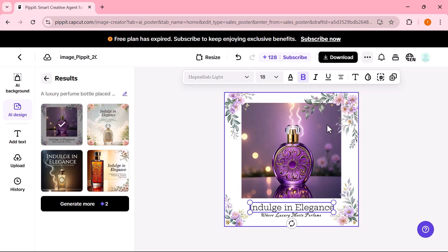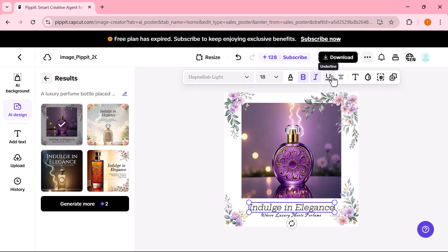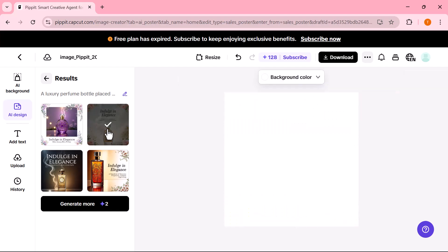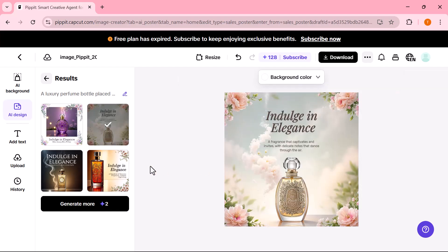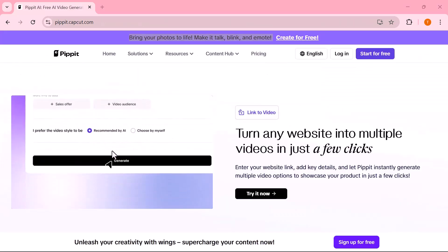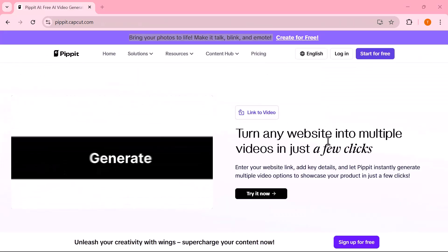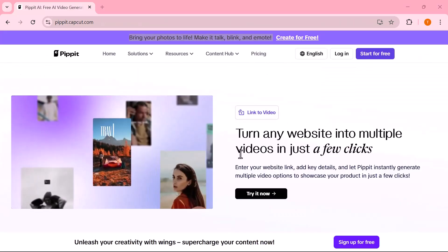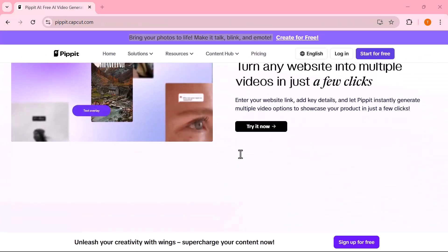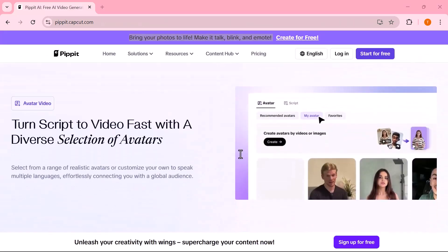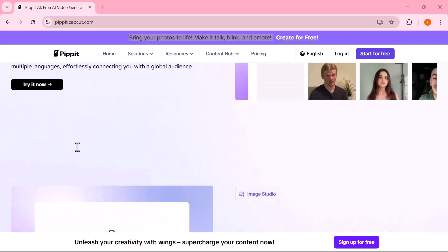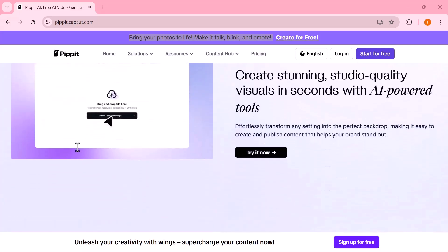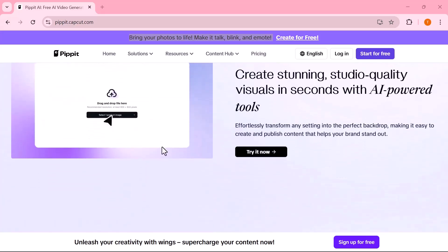That's it for today's video. Pipit AI makes content creation faster, smarter, and easier, whether you're a business owner, creator, or marketer. If you're ready to level up your visuals, check out the link in the description and give it a try. Don't forget to like, comment, and subscribe for more helpful content like this. Thanks for watching. See you next time.